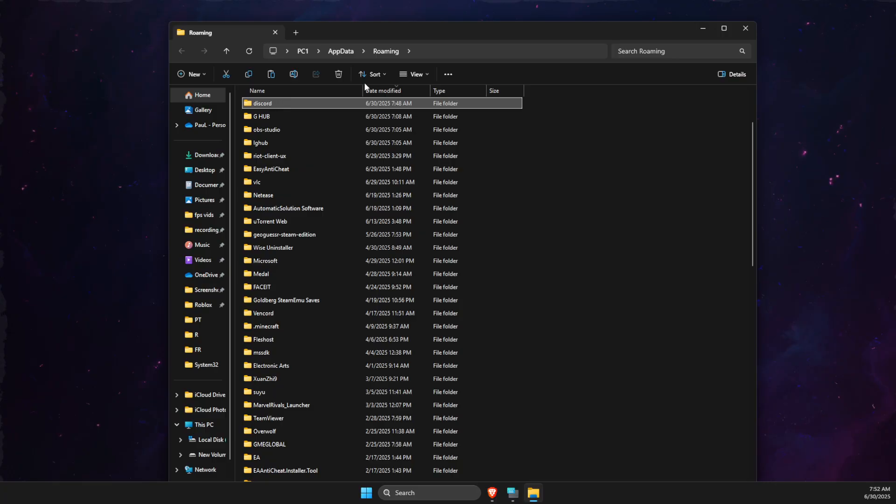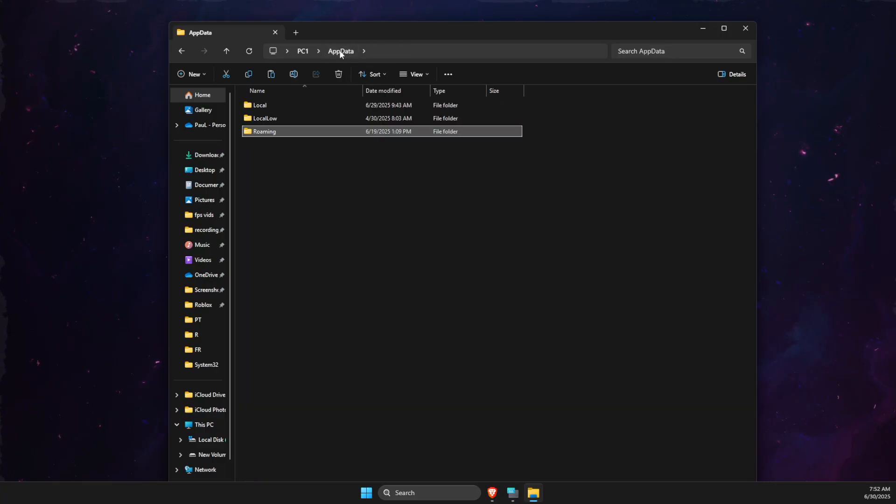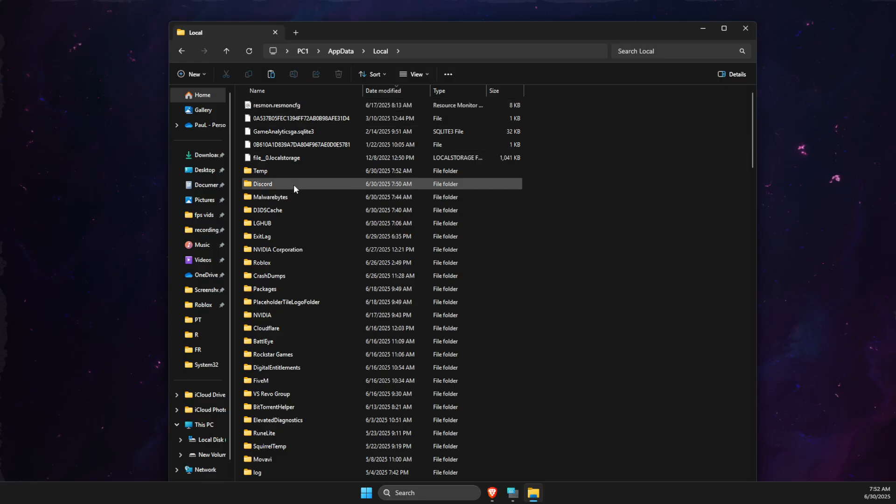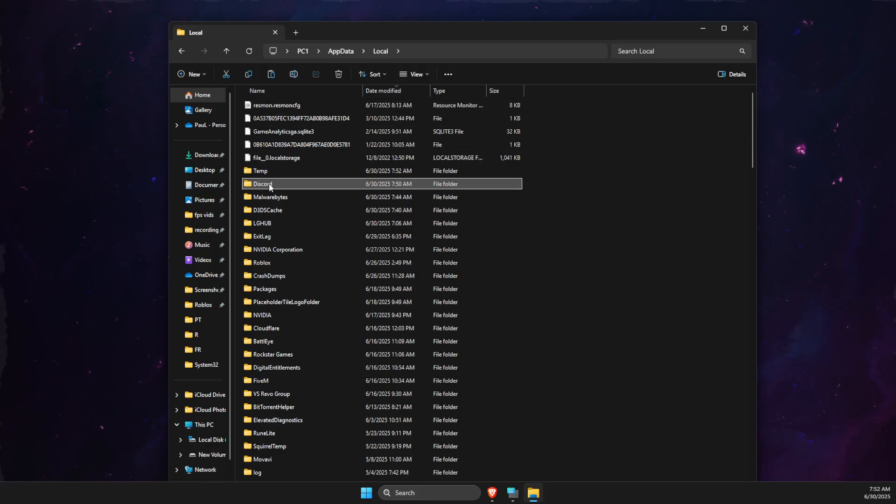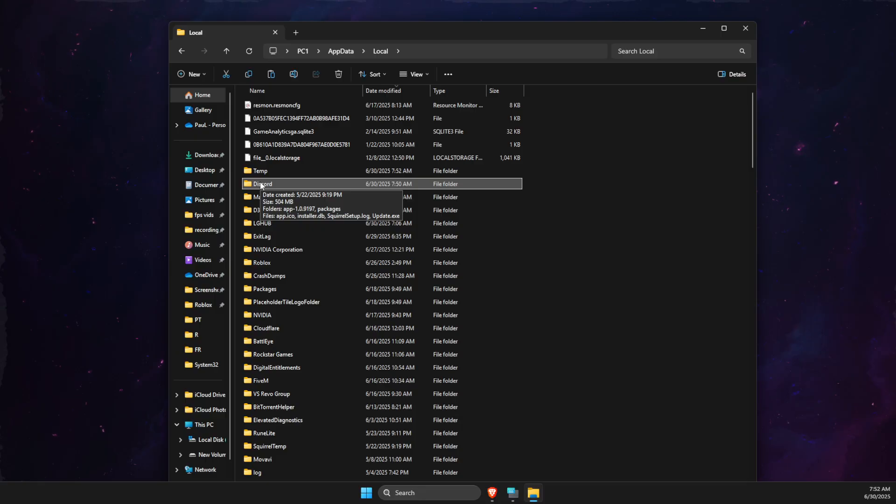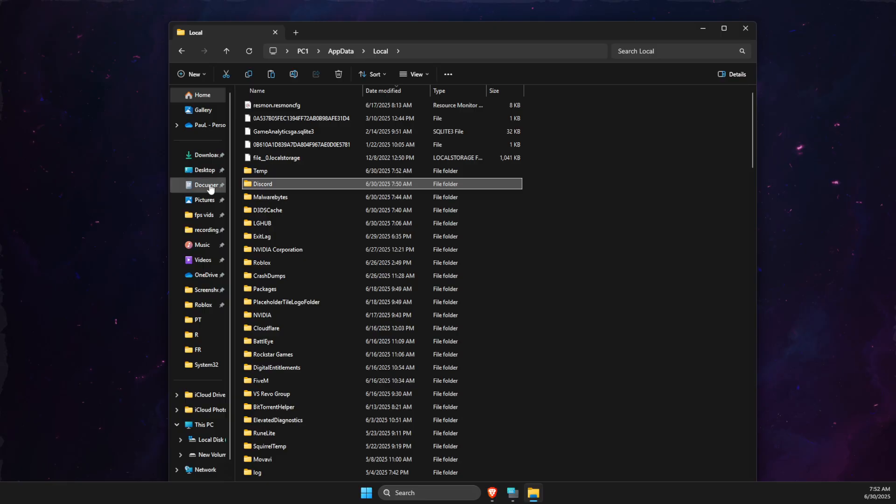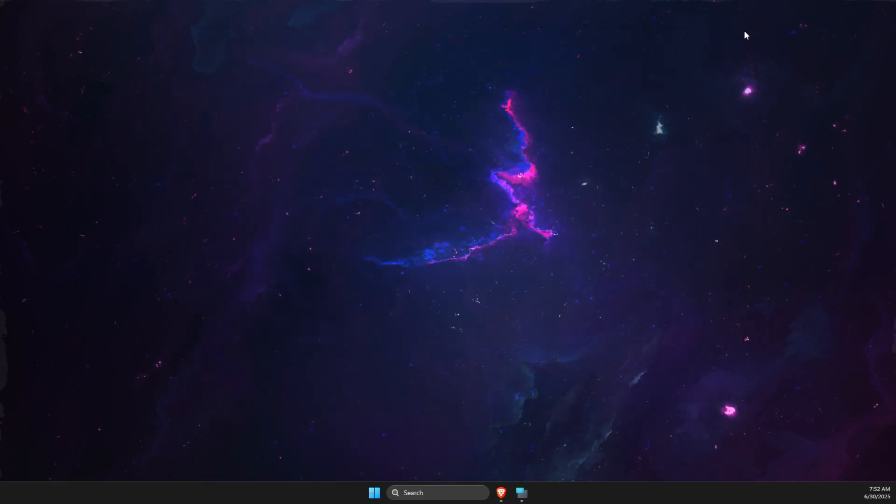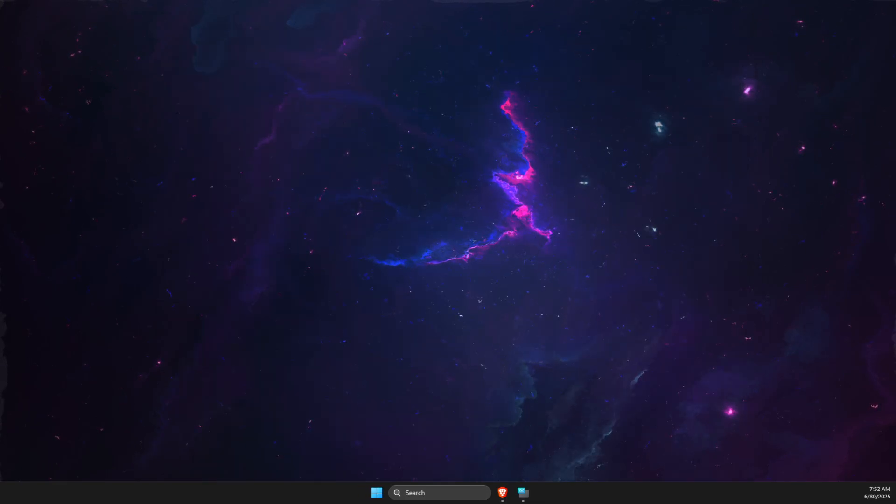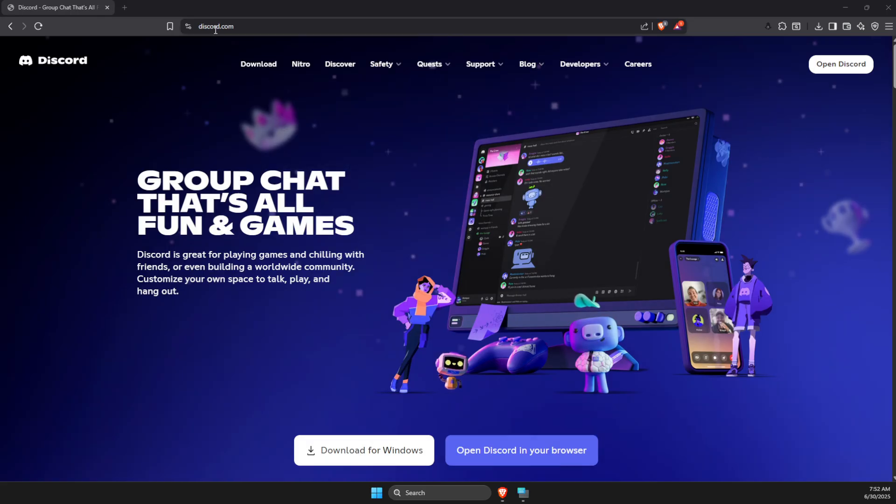Then you need to go to roaming or app data. Then go to local app data and delete Discord folder again here. I'm not going to do that because my Discord is working perfectly fine. But for you, if it's not working, then just delete these files and then you just need to open a browser, go to discord.com and redownload Discord and it should work.